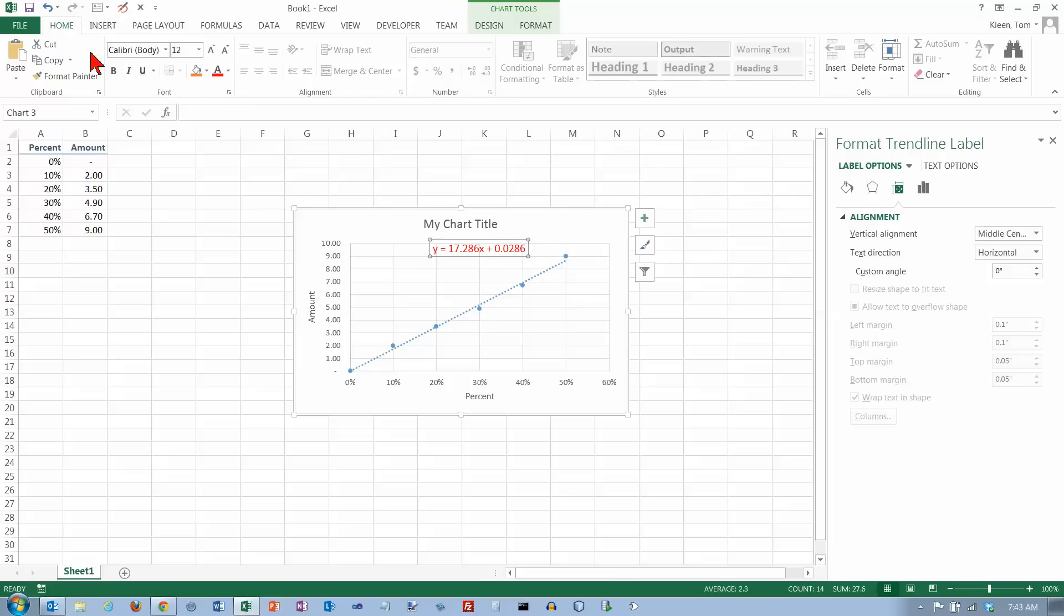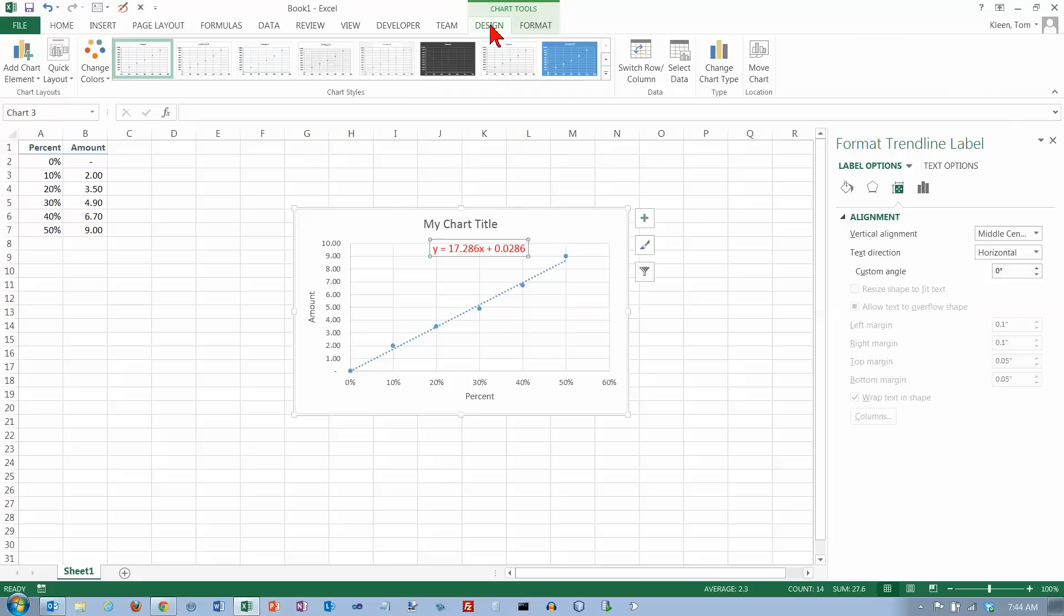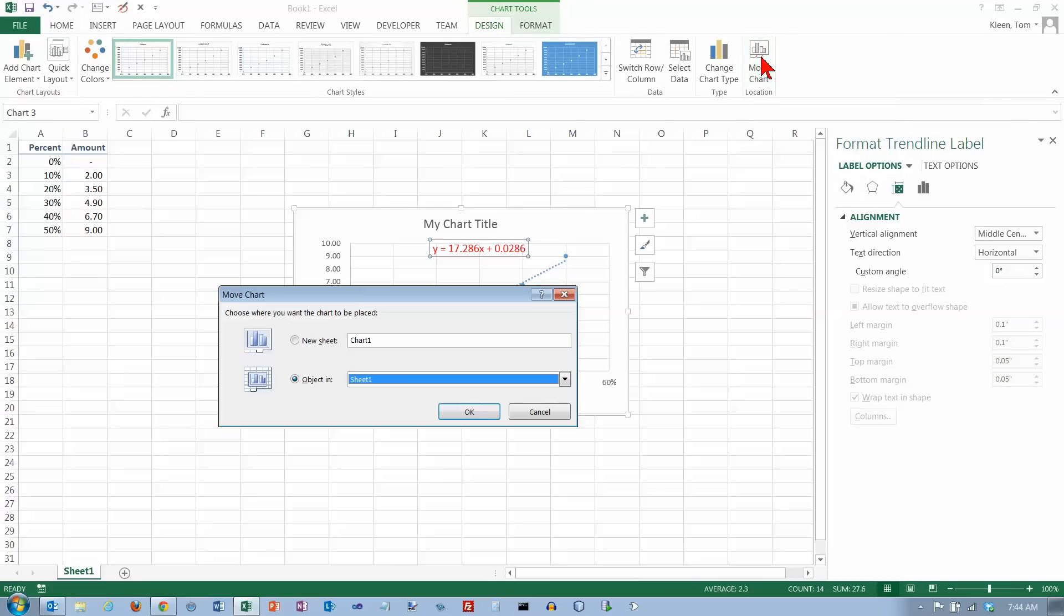If you go to the Home tab, the options that are available to you will be lit up, and the things that are not available like these over here will be grayed out. And then the last thing I like to do with the chart is go to the Design tab here and go to the right-most button and move it and put it on a new sheet.